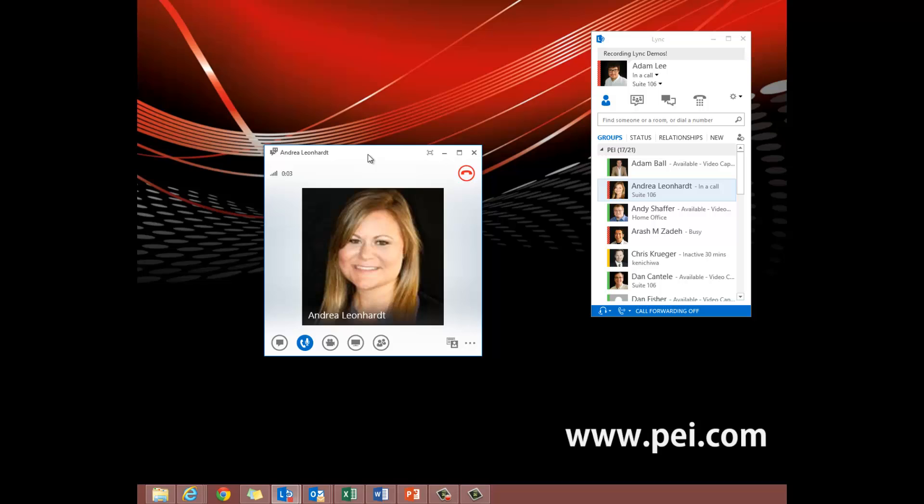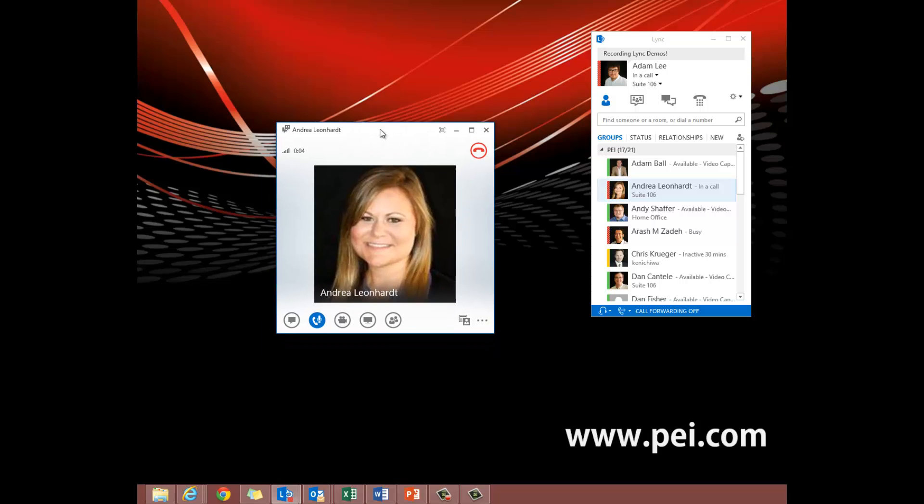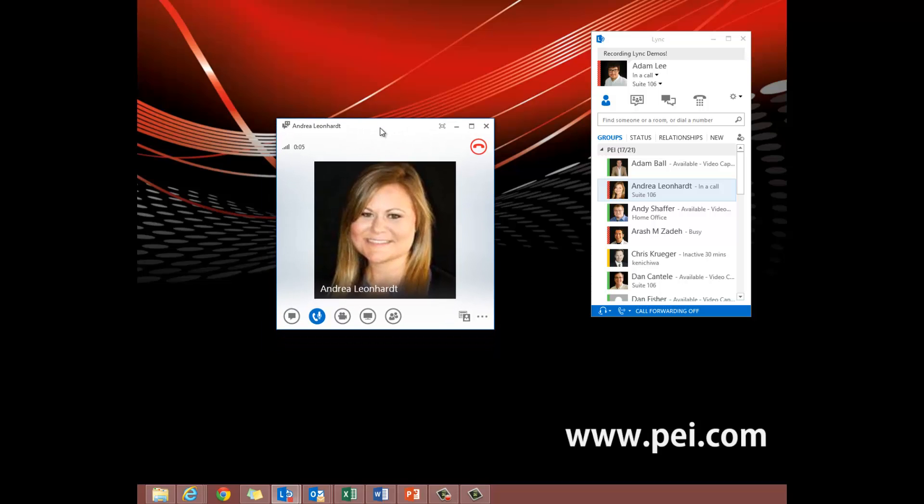PEI, this is Andrea. Hey Andrea, we're going to use you to help demonstrate how to transfer a call on Lync. Okay.